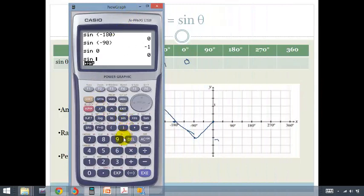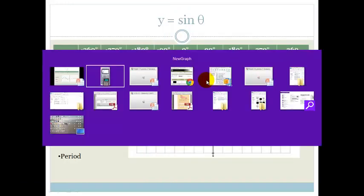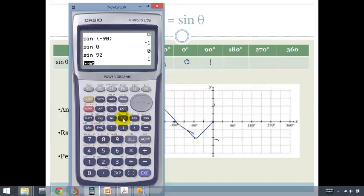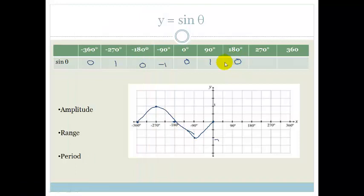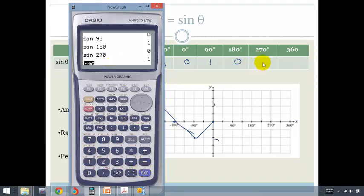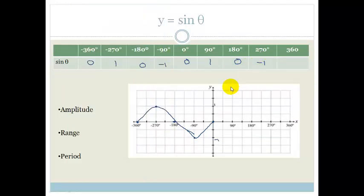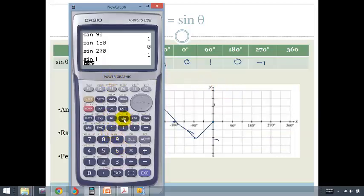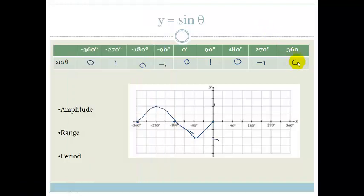Sine of 90 is 1. Sine of 180 is 0. Sine of 270 is minus 1, and sine of 360 is back to 0. So we can see this goes to 1, to 0, to minus 1, and back to 0.